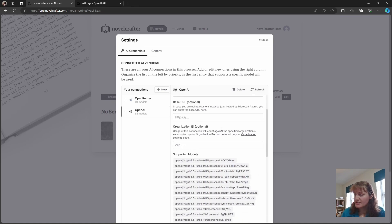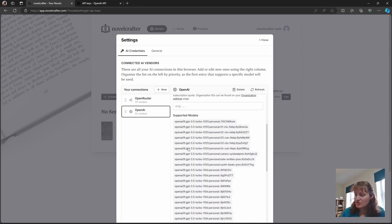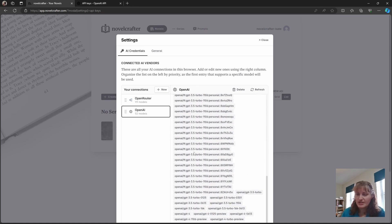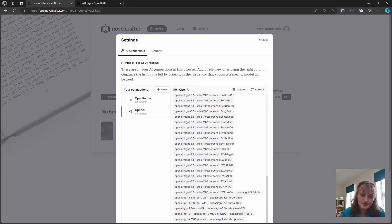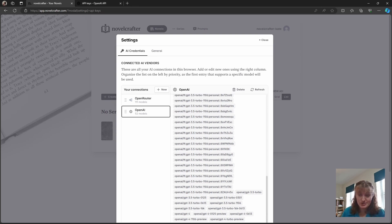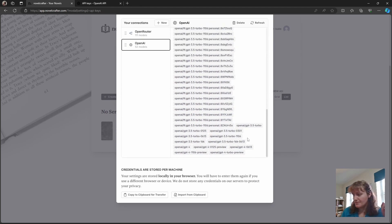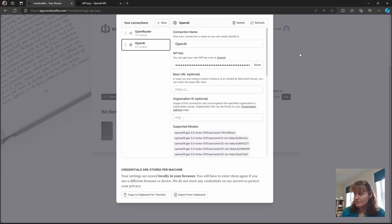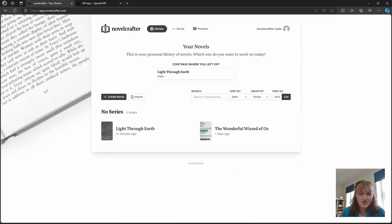Once you're connected it will then show all the different models that you're connected to. These are all the different fine-tunes that I've been messing around with so you don't need to worry about that. Okay you're connected. That's it.